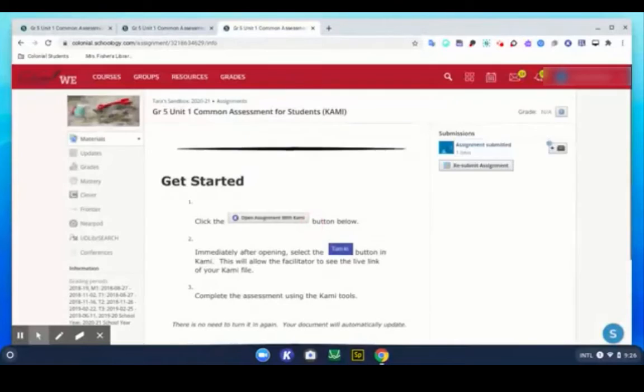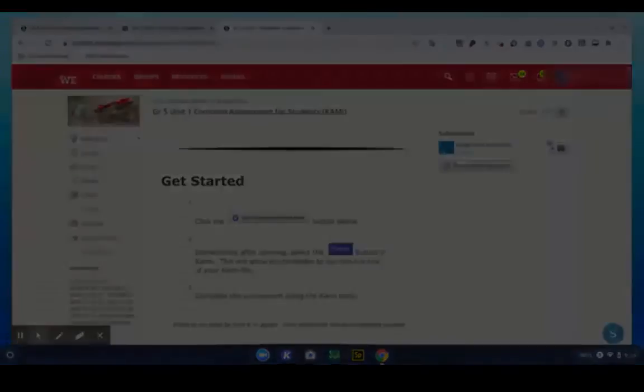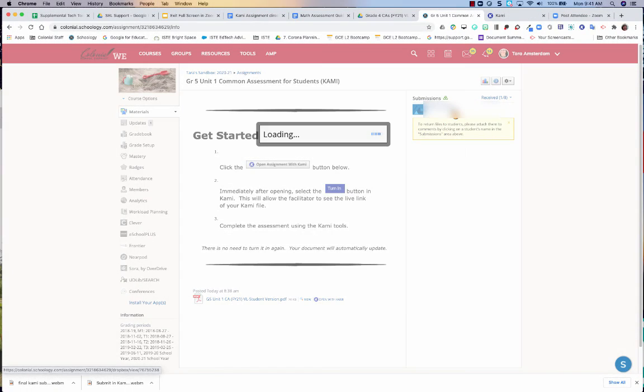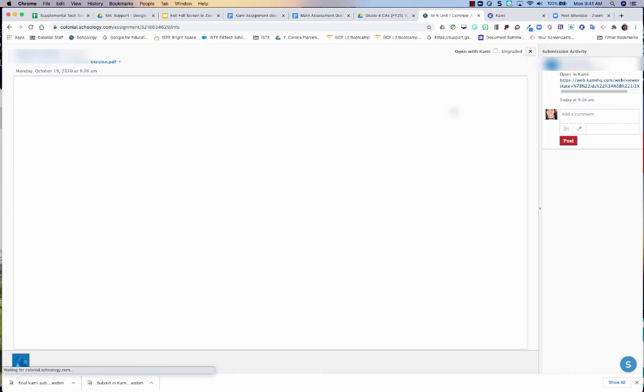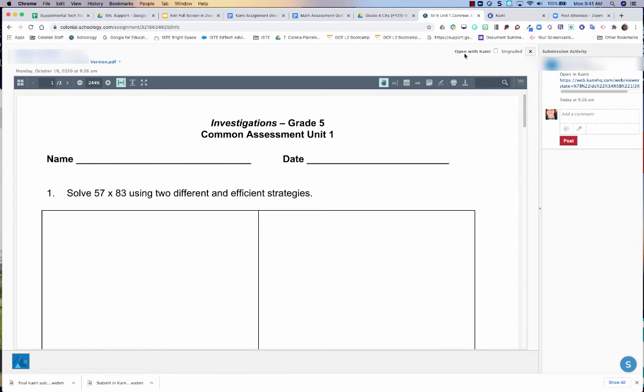And now let's hop back over to the teacher view so we can see what it looks like in real time editing. So you can click your student's name and this is going to take you to the PDF version. Now you'll notice that there's this little checkbox right here.